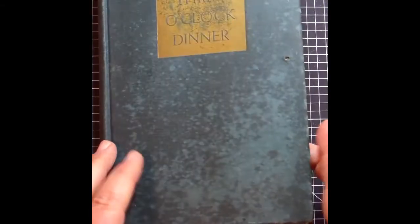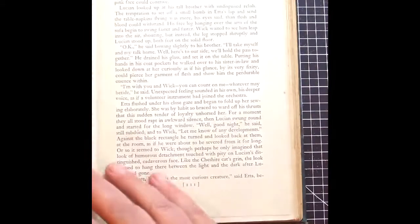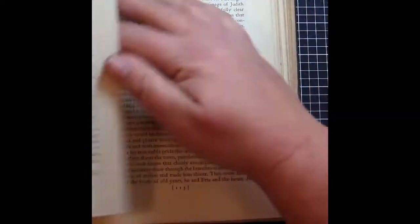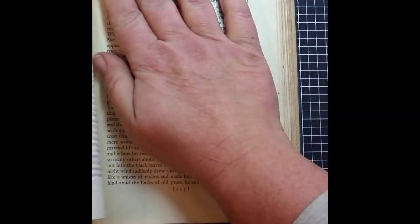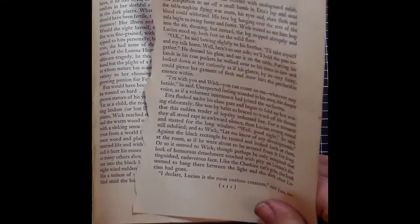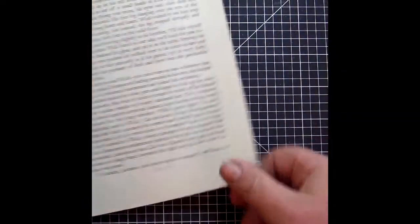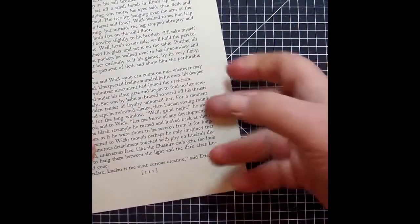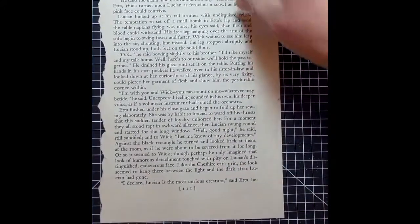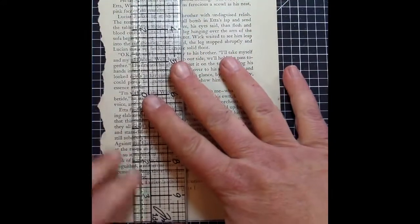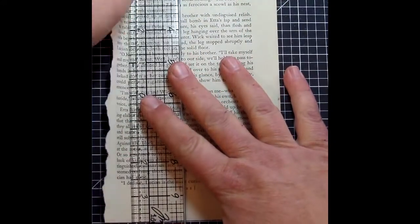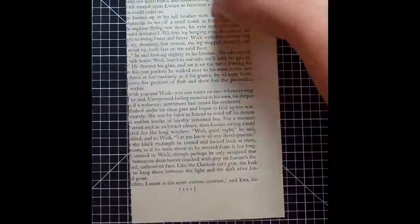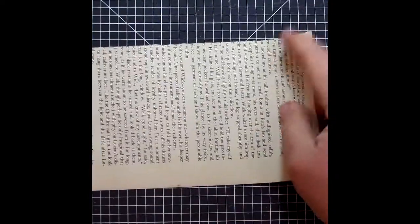I do want to preface the fact that yes, I am tearing apart an old book, but no, it has no monetary value. It was in horrible condition when I picked it up, and so I don't want anybody getting upset that I'm tearing up a book.